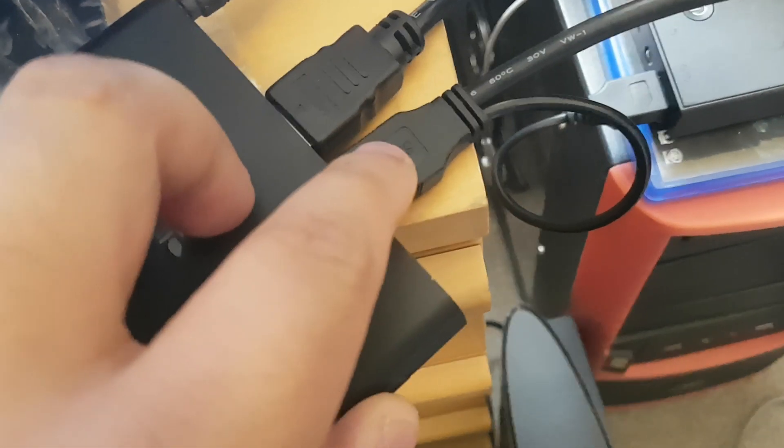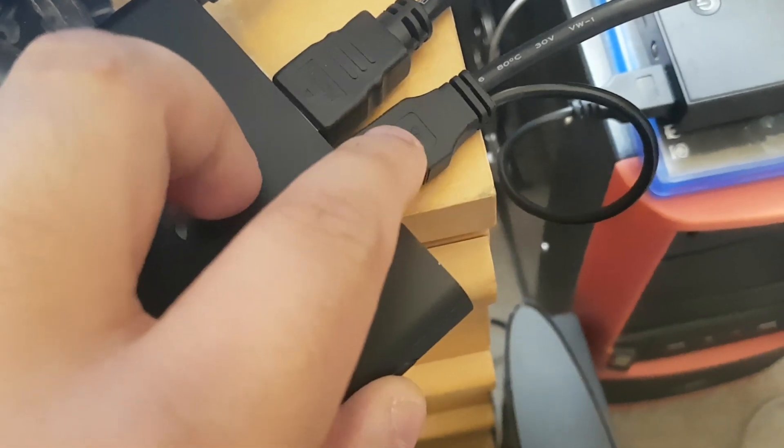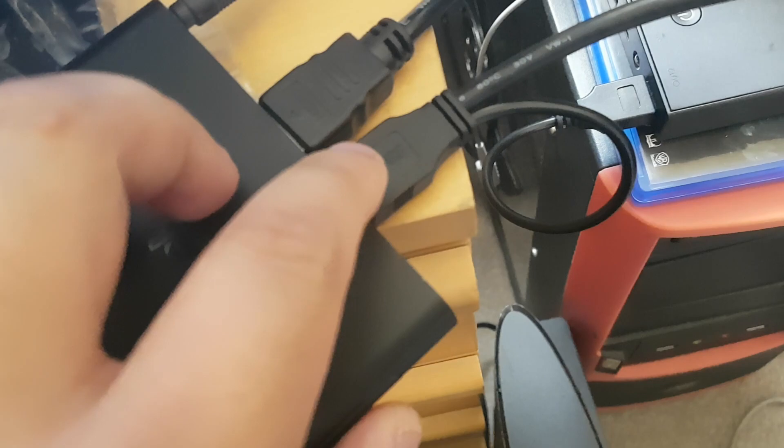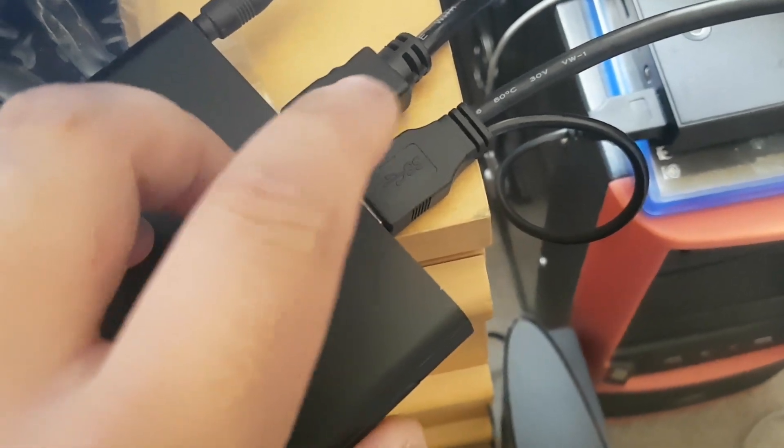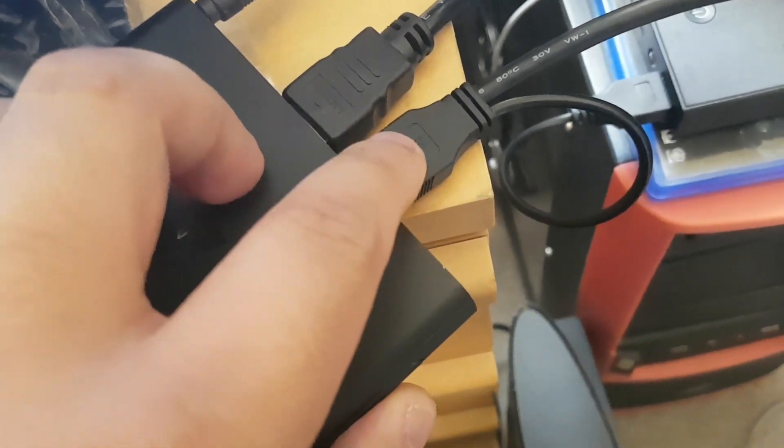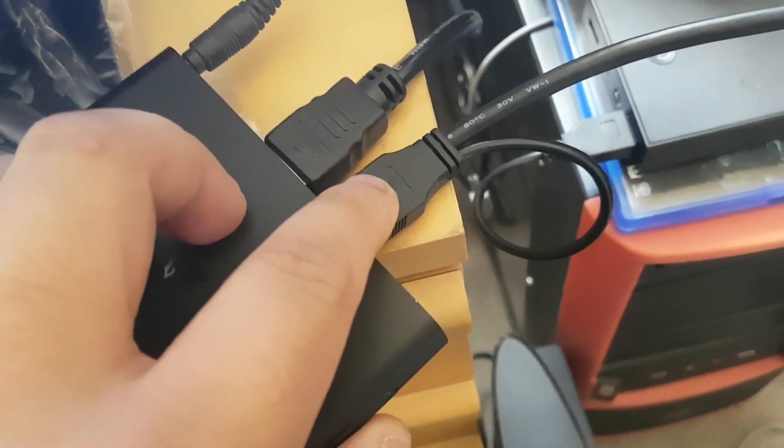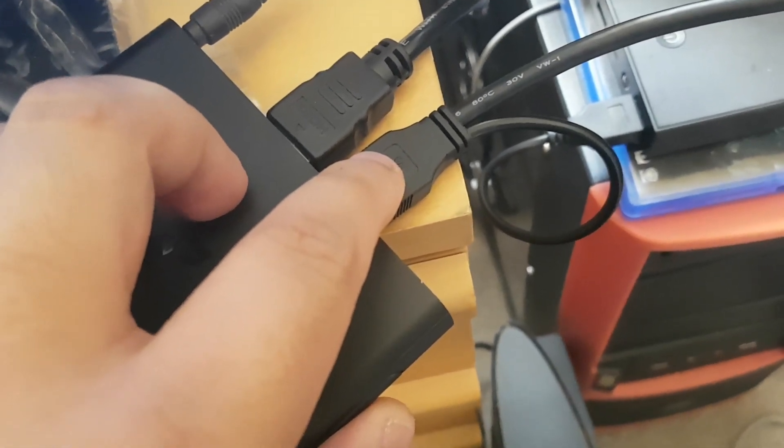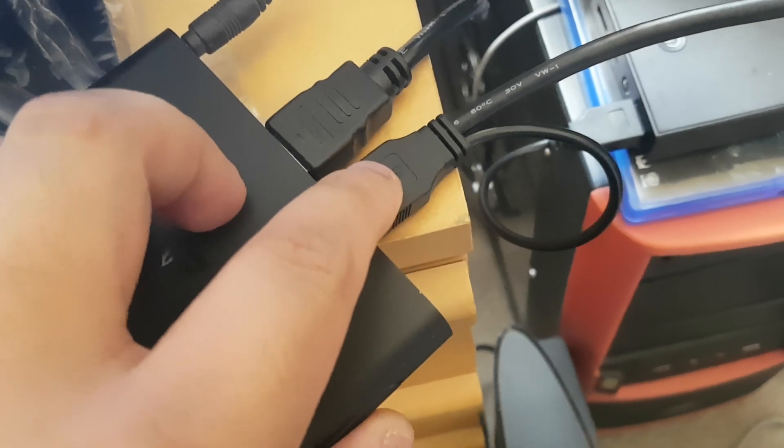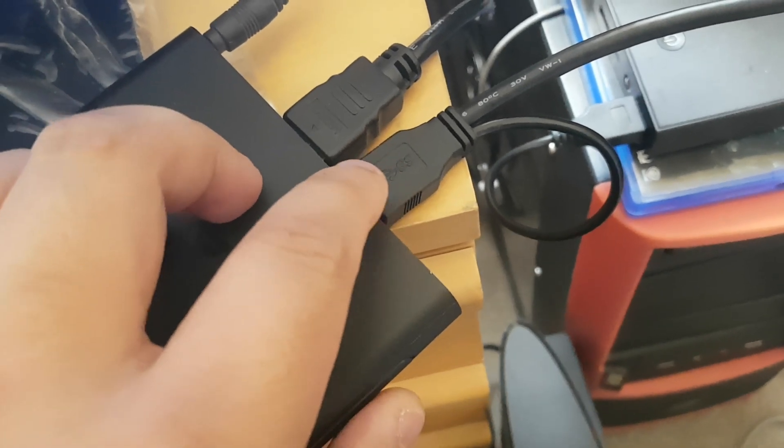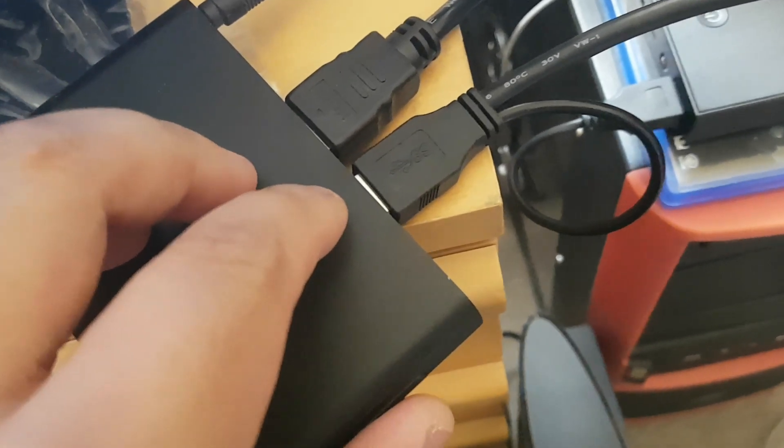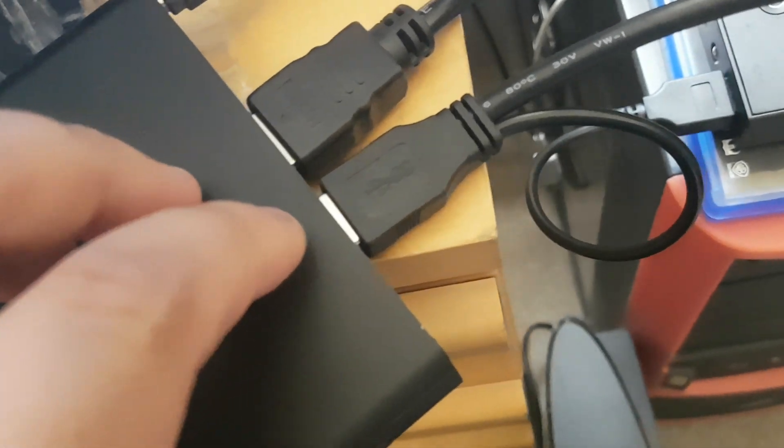That's called a Y cable. You have to use this kind of cable, otherwise your hard drive won't work.